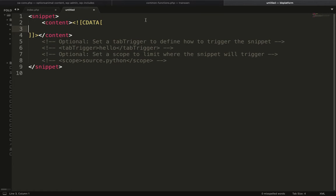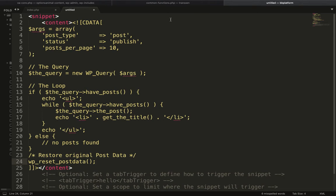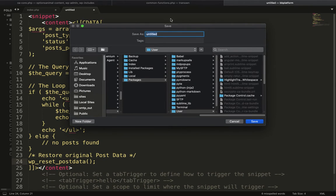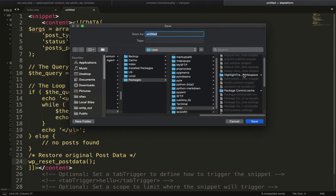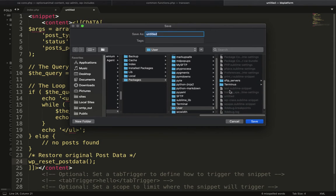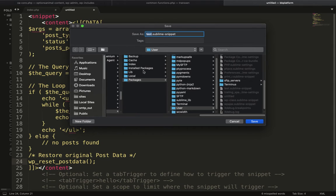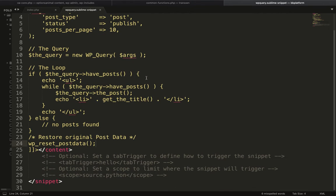Remove this sample line over here and paste it, and save it to the packages user folder. Give it a name - I'm going to name it wp_query.sublime-snippet, and I'm going to save this.